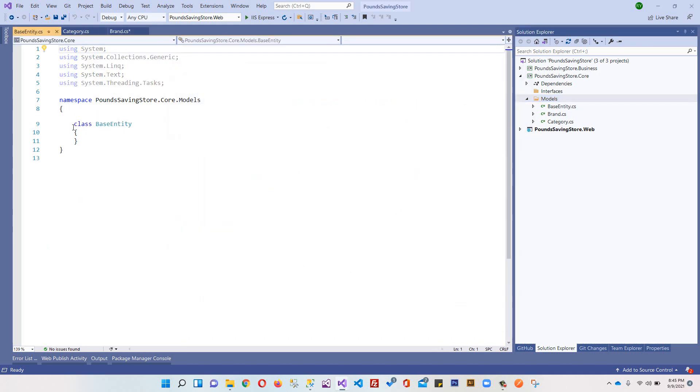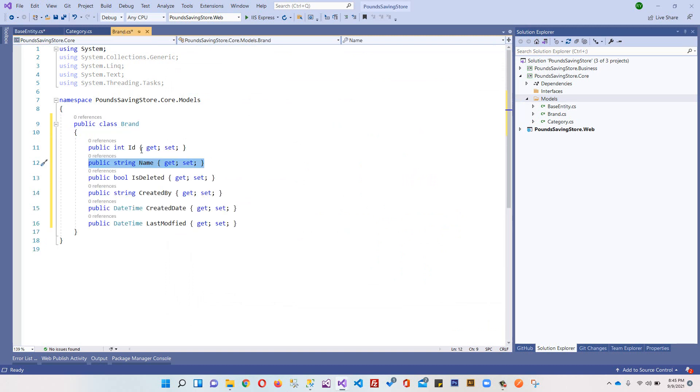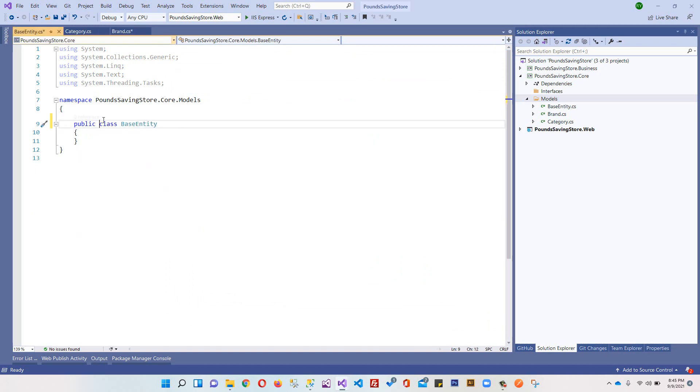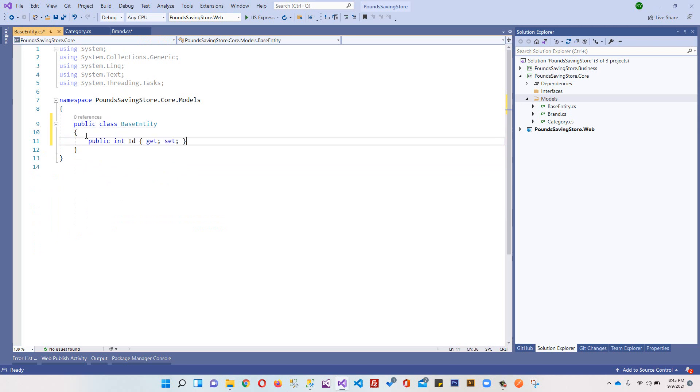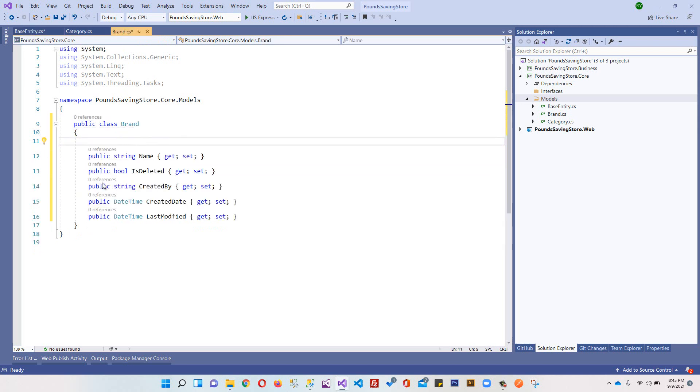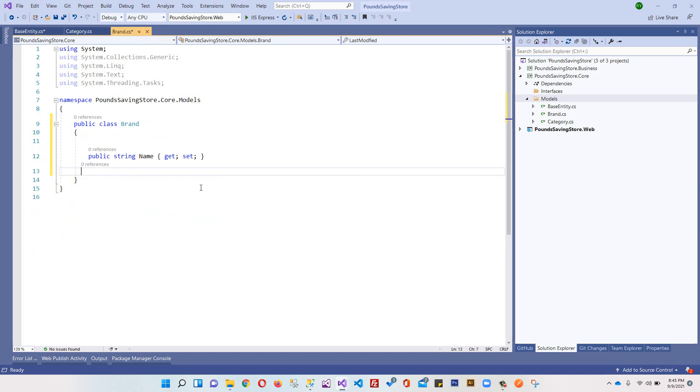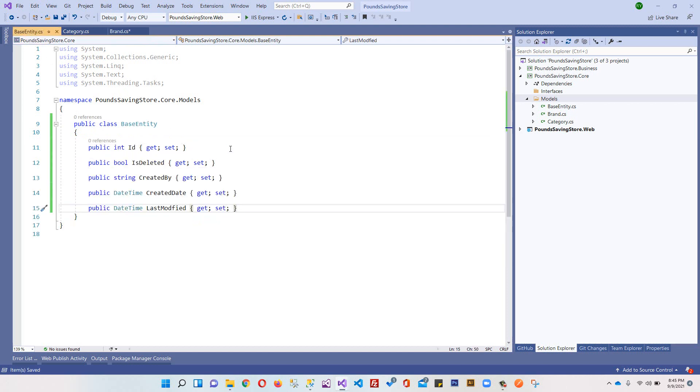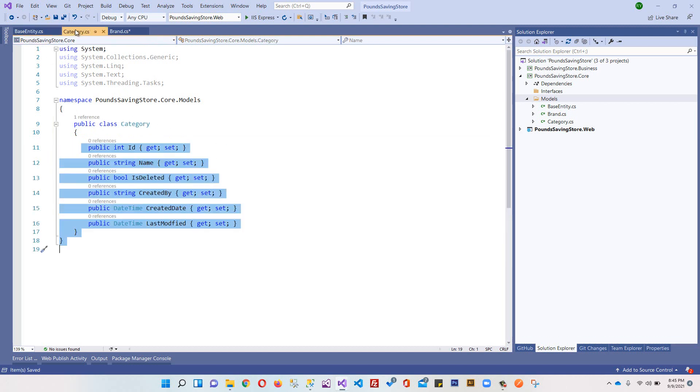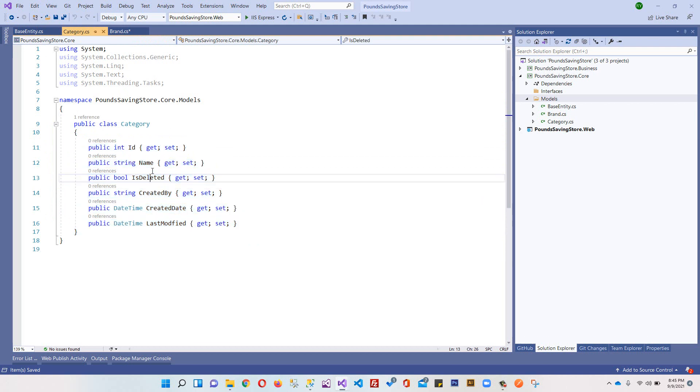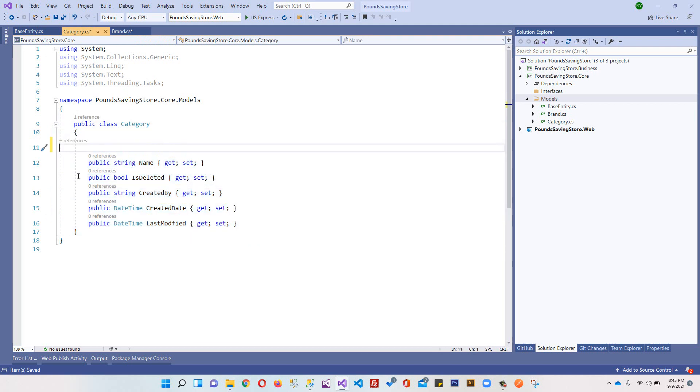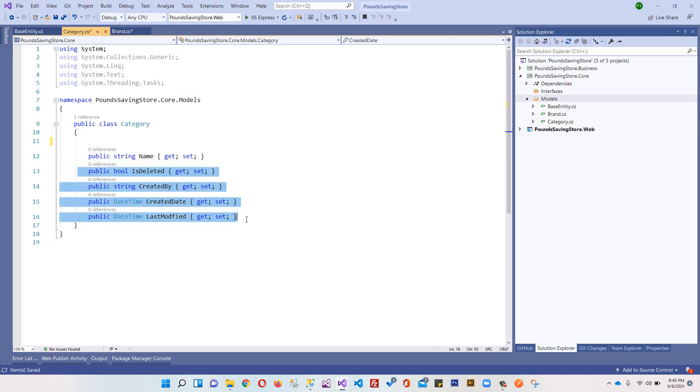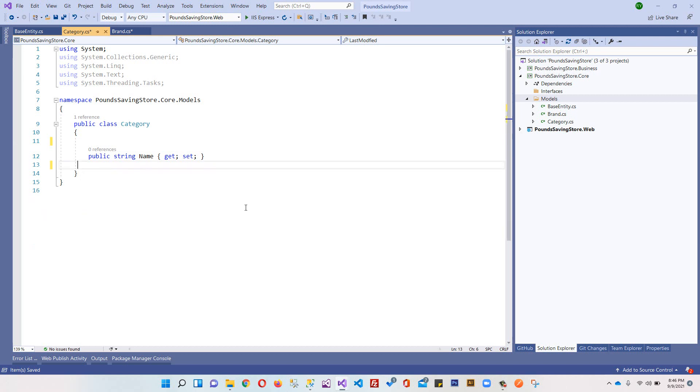We will add and set this class as BaseEntity. What we'll do is come here in Brands, cut this property, paste it here. After that we'll cut all these properties from here and add them here. In our Category table we also don't need this property and all these properties.